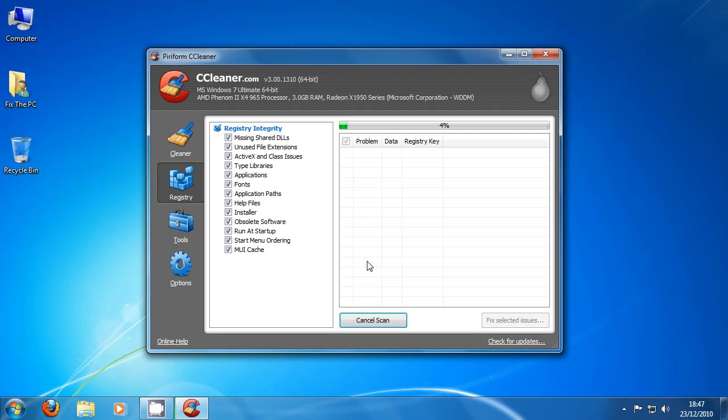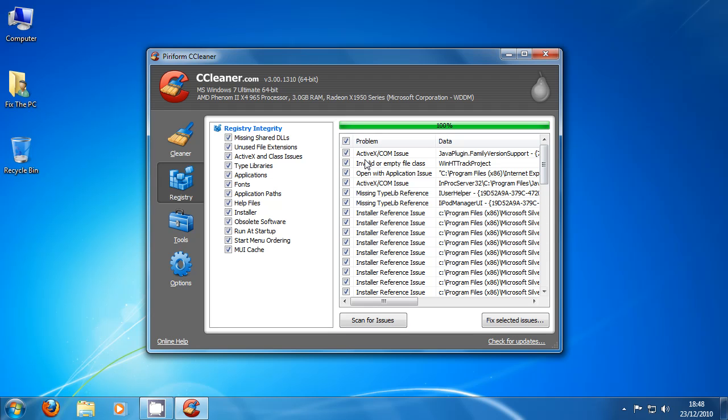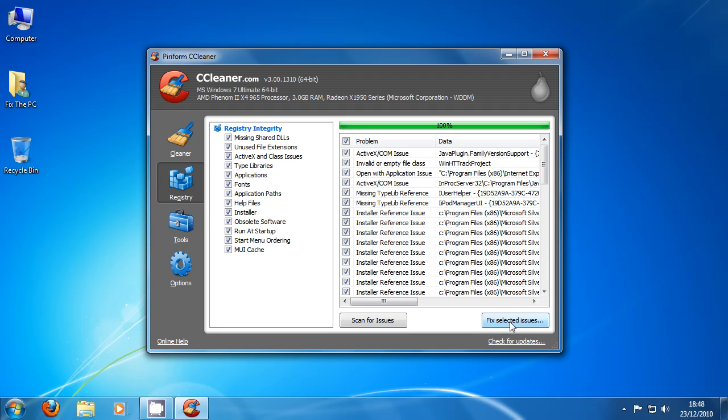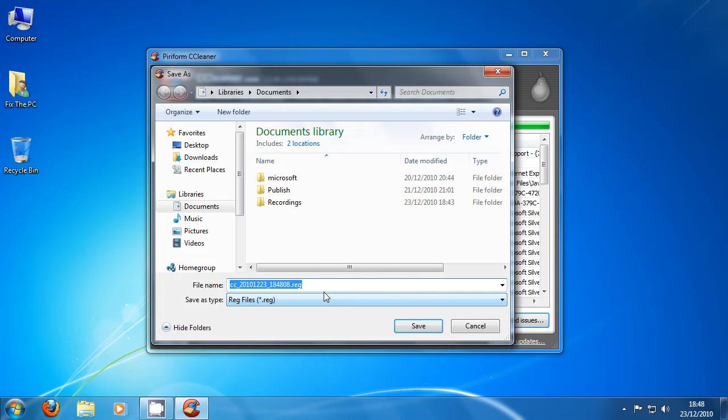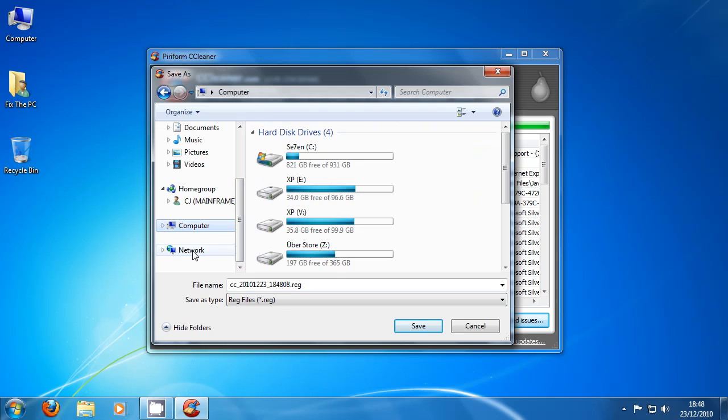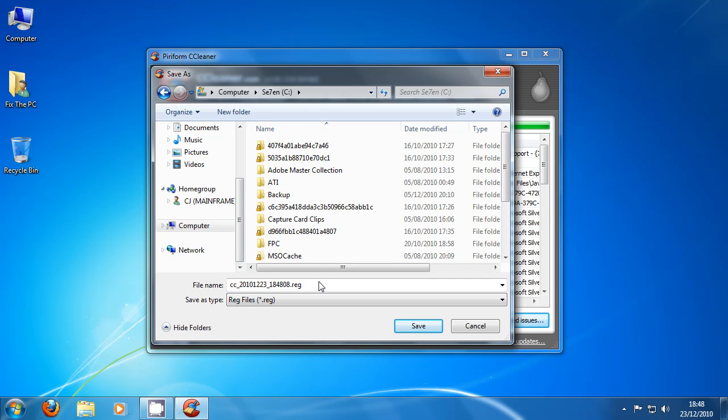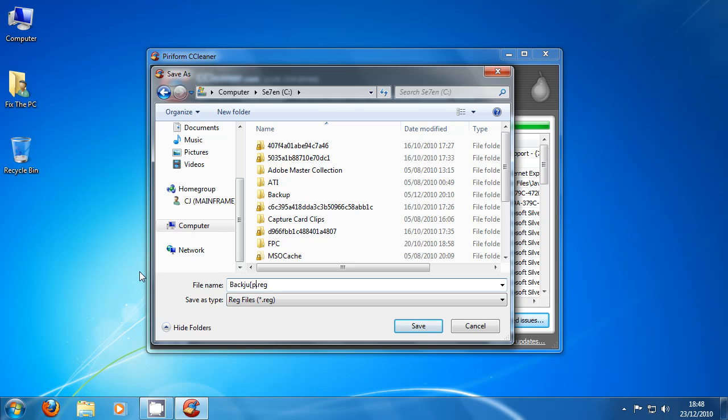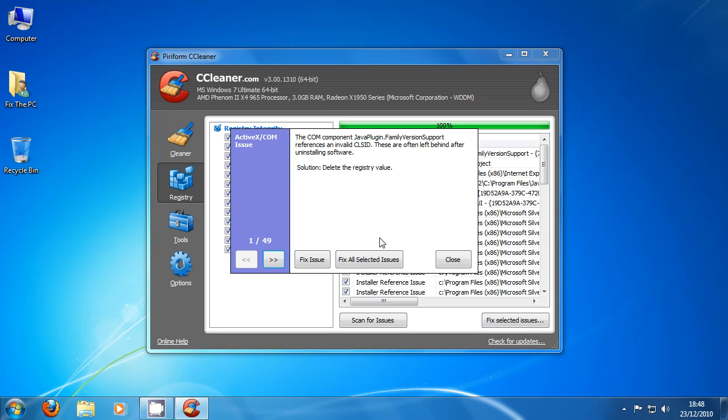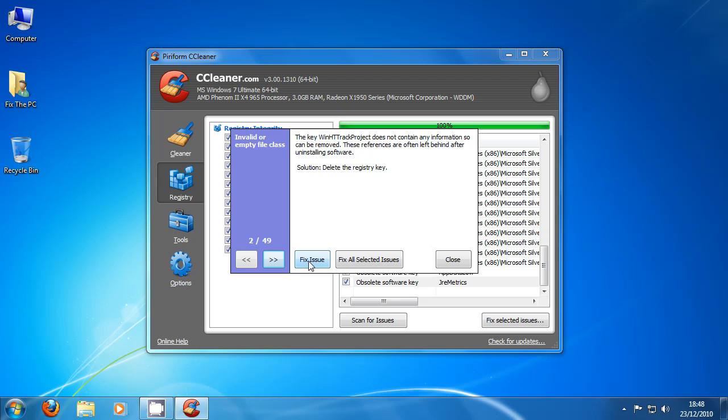Let's see what comes up. So we just click fix selected issues. And backup change to the registry unless you're feeling adventurous. Put it in somewhere that we'll know. And call this backup. If I can actually type right. And if you look, most of these solutions delete the registry value, delete the registry key, value, value, value, key.